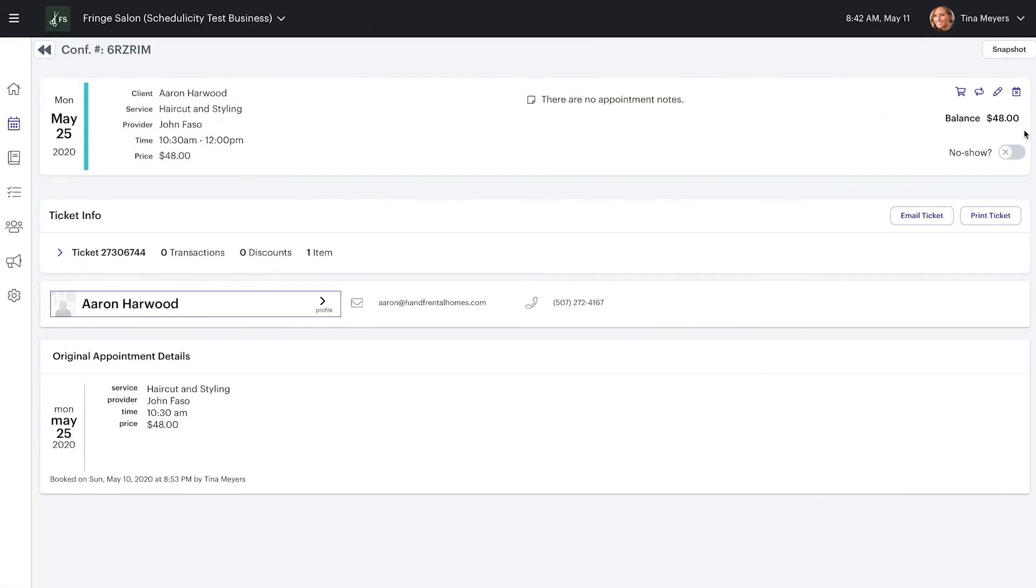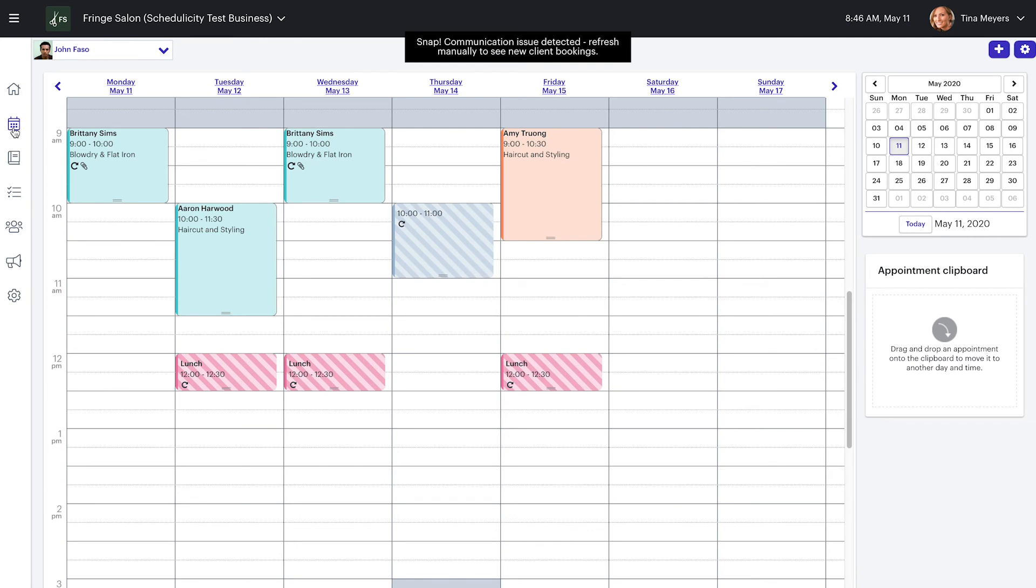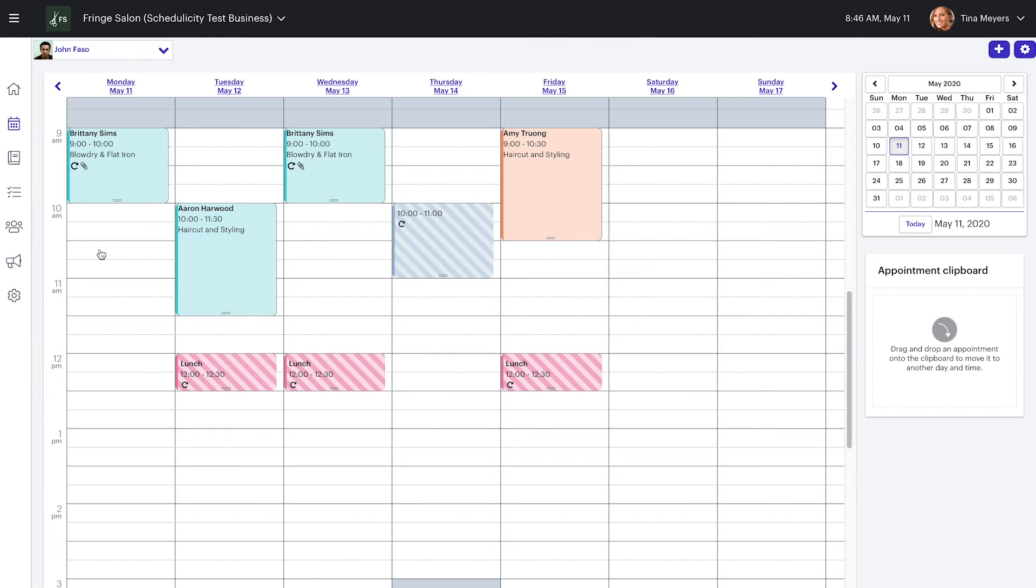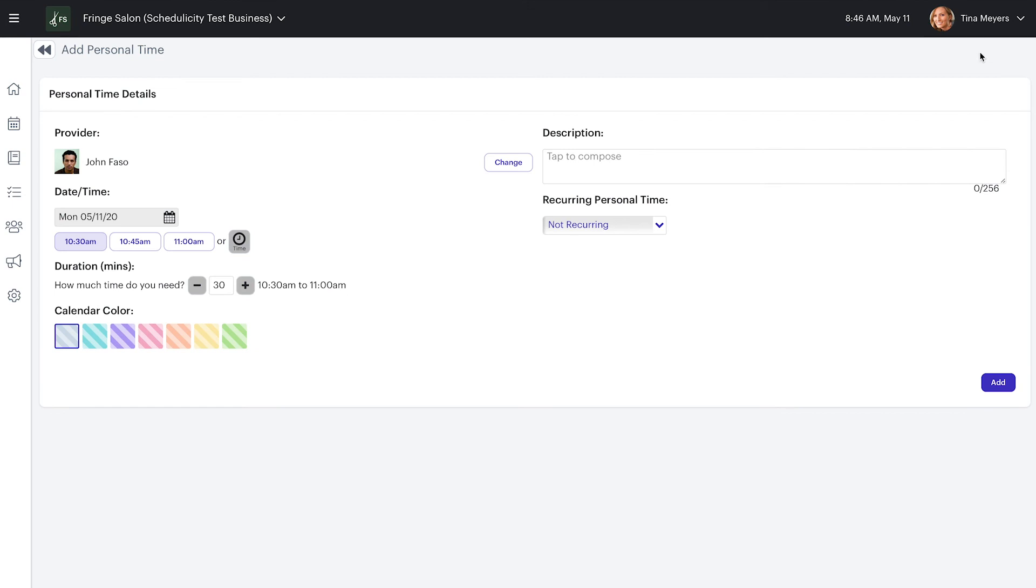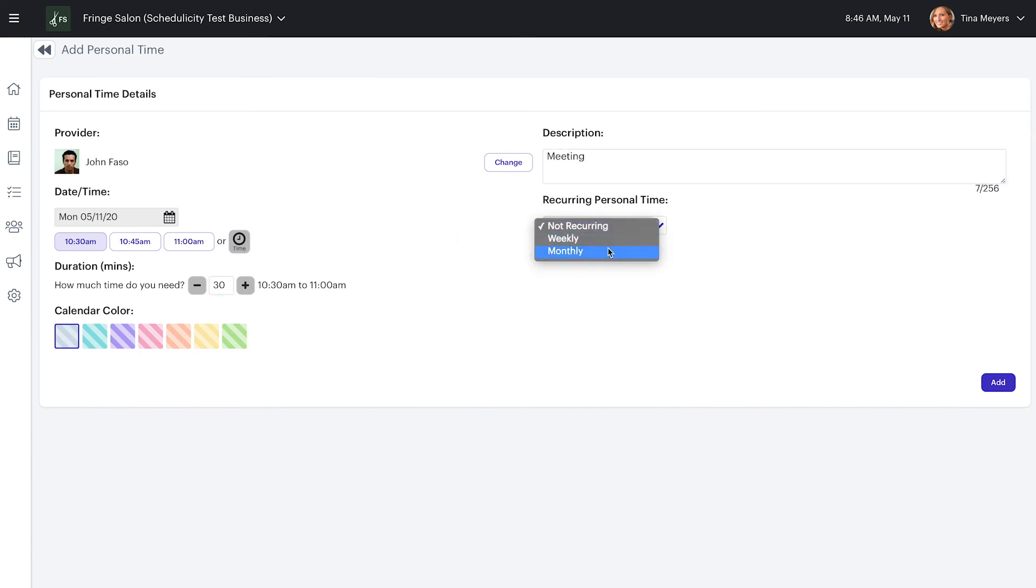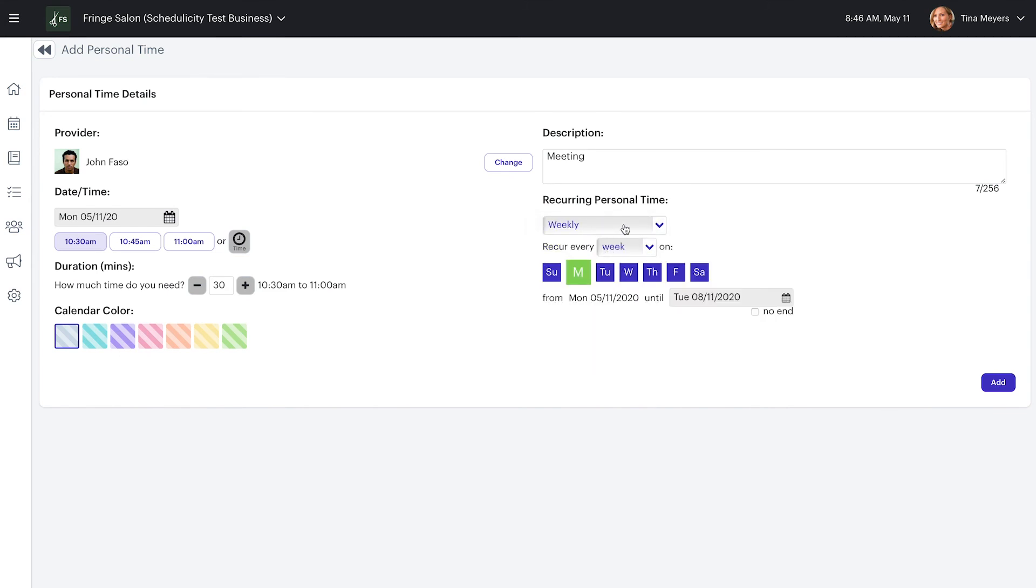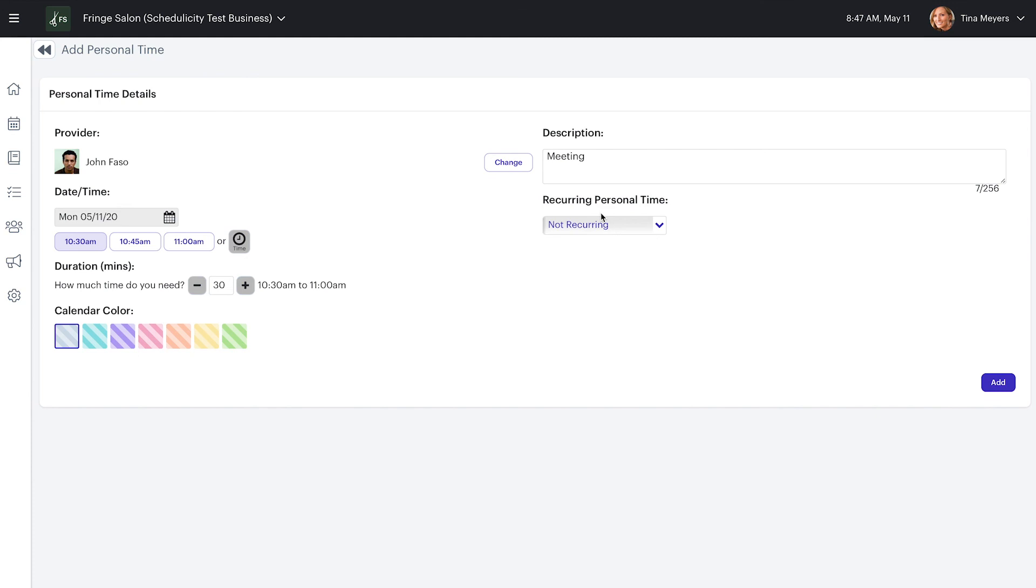You also have the option of adding personal time right from the calendar. Personal time is great for adding time for a meeting coming up that you don't want clients to schedule during, or if you have a regular lunch break that you want to make sure you keep free. From the appointment calendar, click directly into the date and time that you want to create this block of time. Click on the personal time button at the top right of the page. Then specify how long of a break you need, and you can add a description too that will show right on the calendar. You'll notice that you can also make this break recurring if you need to. If you'd like to choose a color for the personal time block on the calendar, select one and click add.